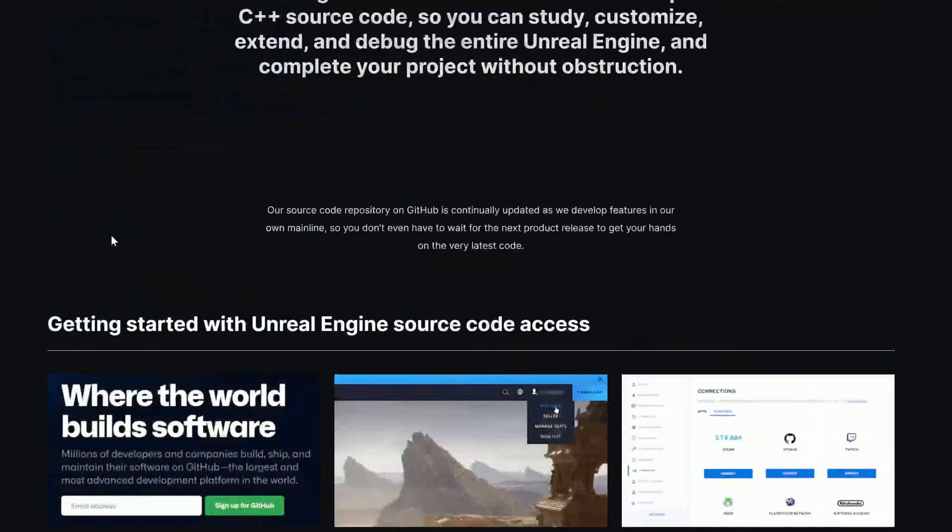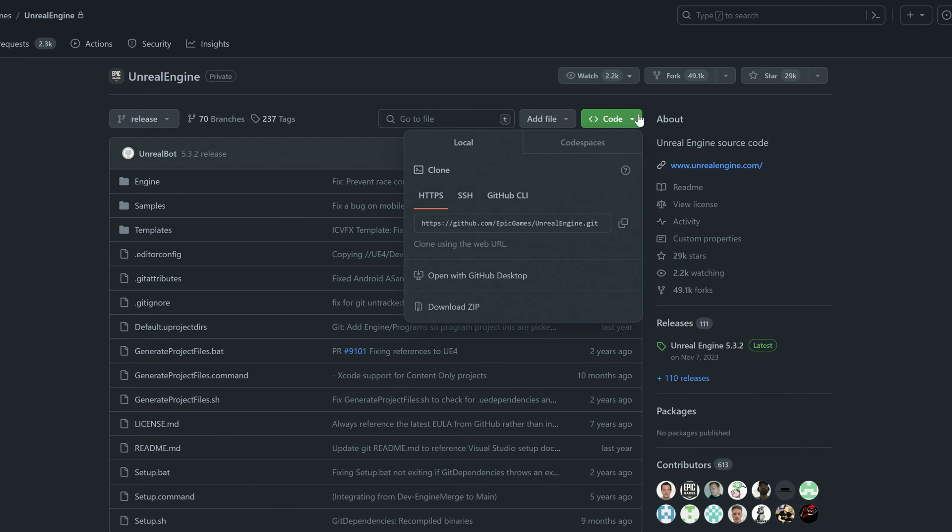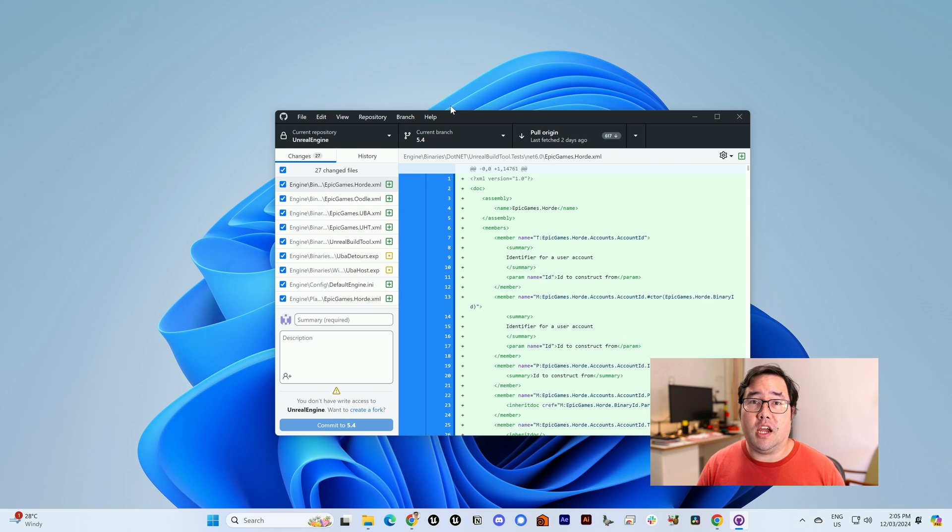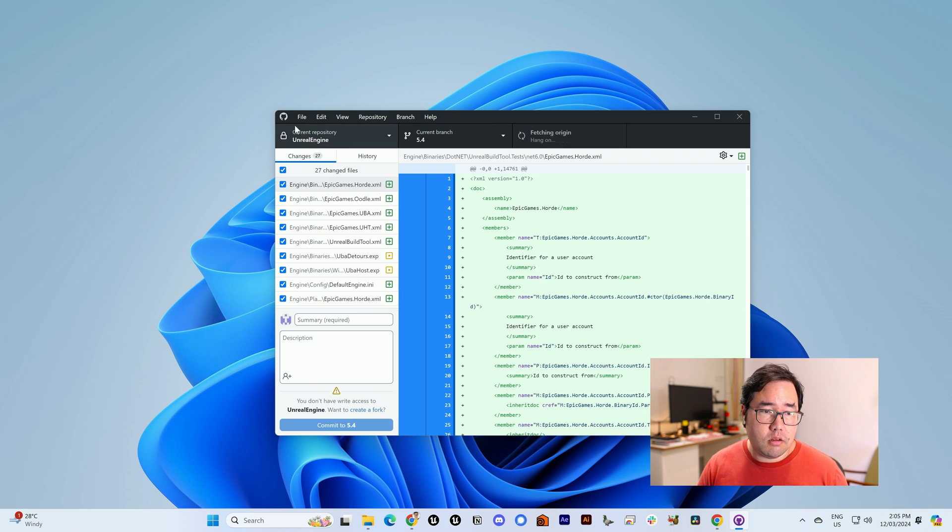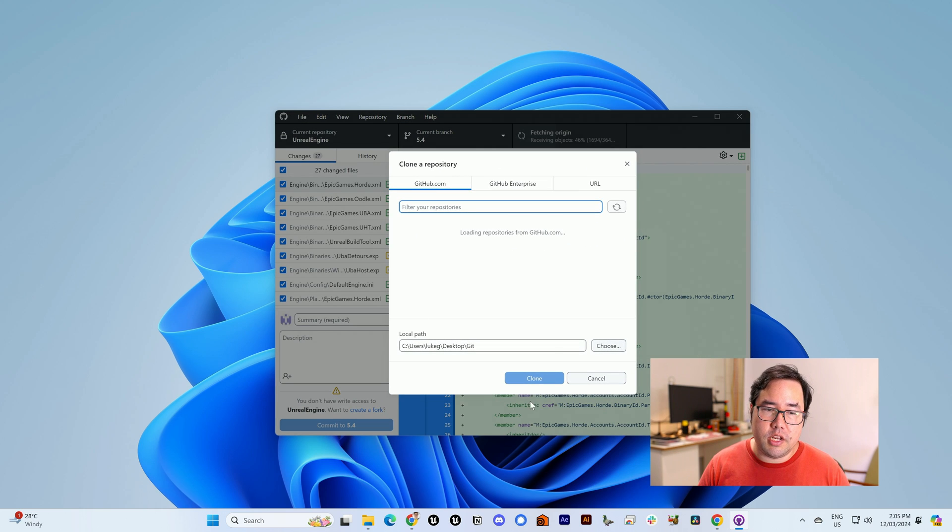As I mentioned before, you can just download zip from here, but we're going to use the GitHub desktop app. Now, once you've downloaded GitHub desktop onto your computer and install it for the first time, you'll be asked to log in. After you've logged in, you can go File, Clone Repository.